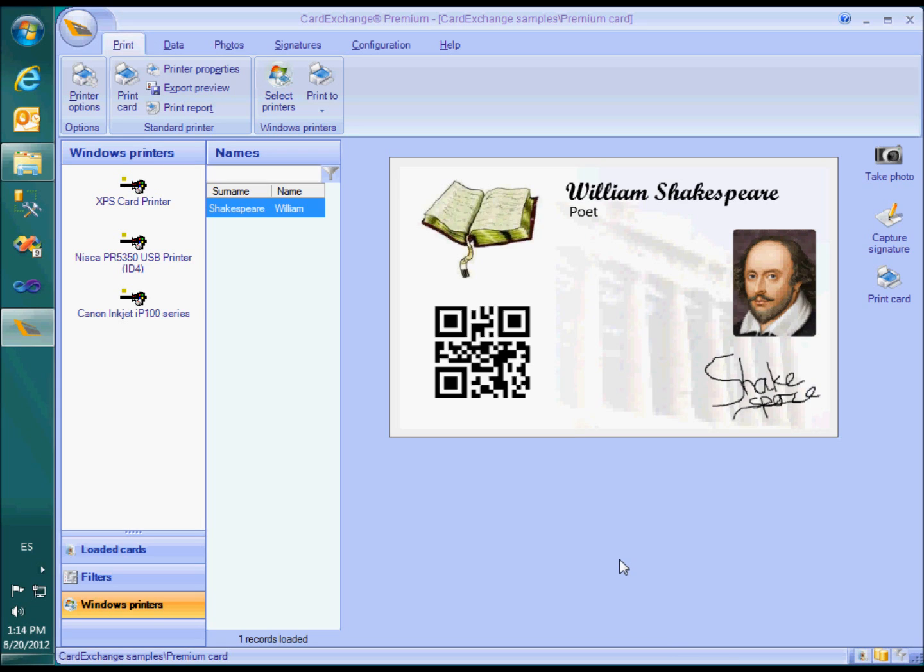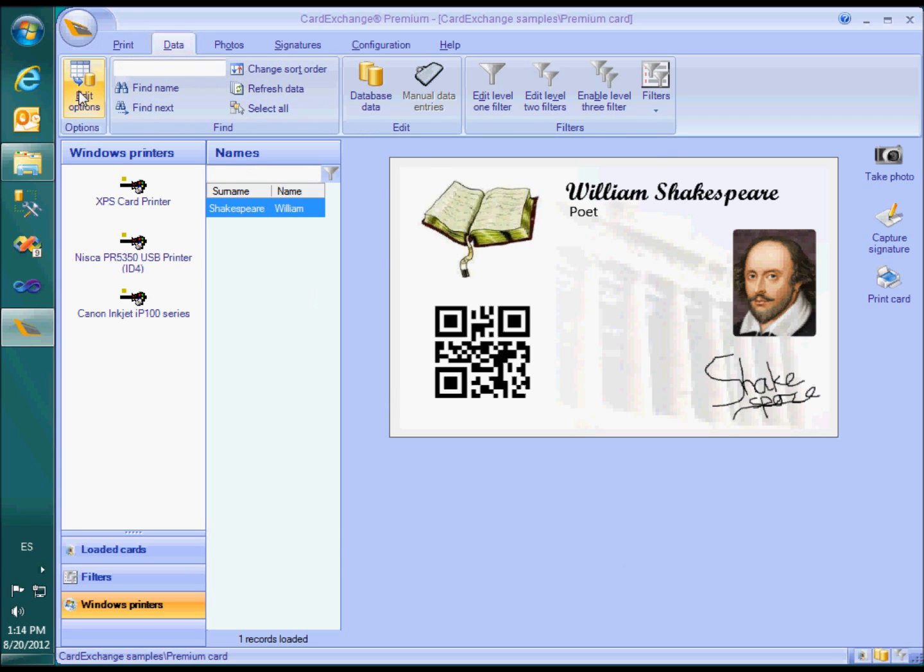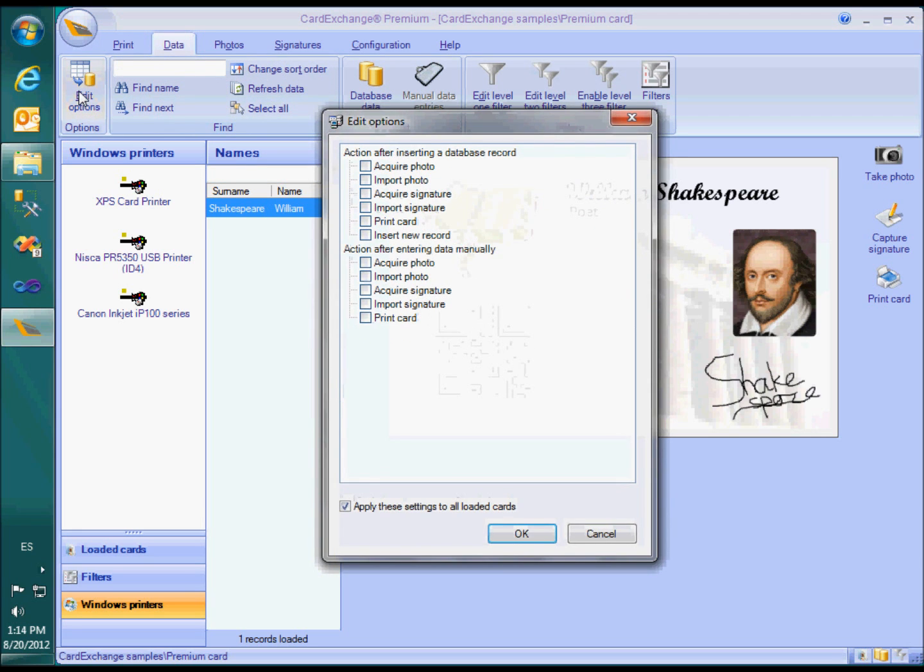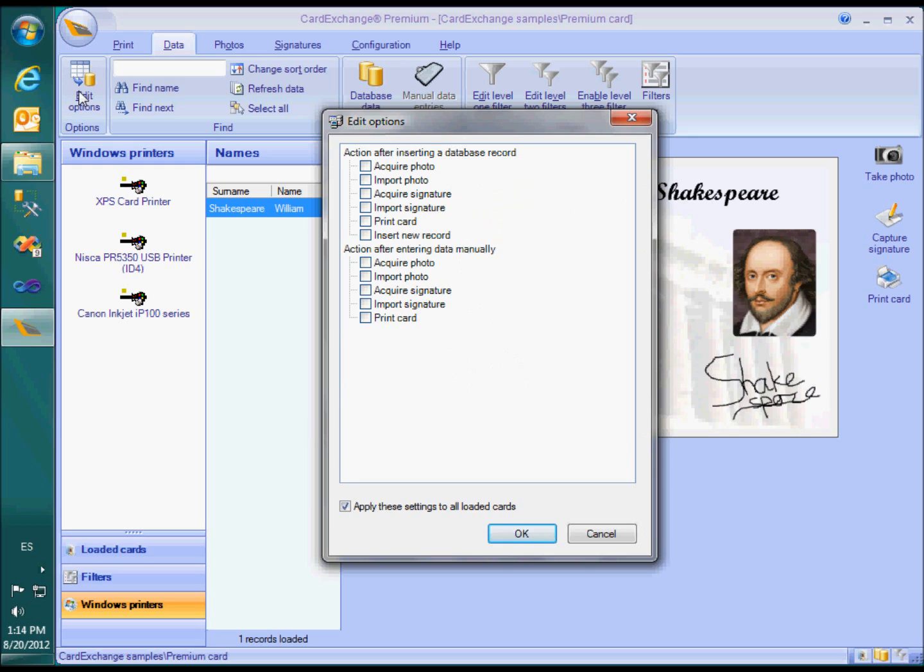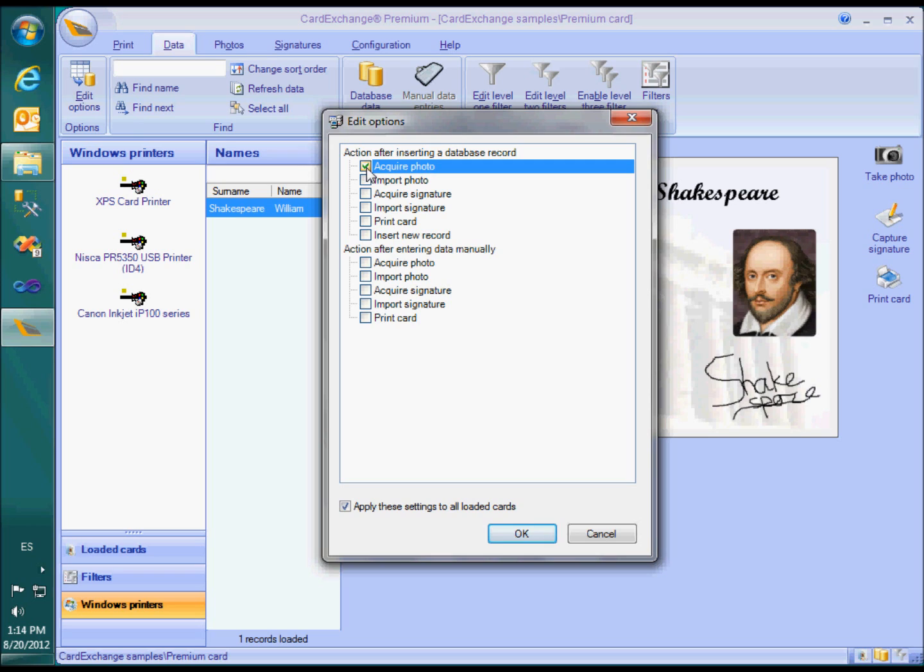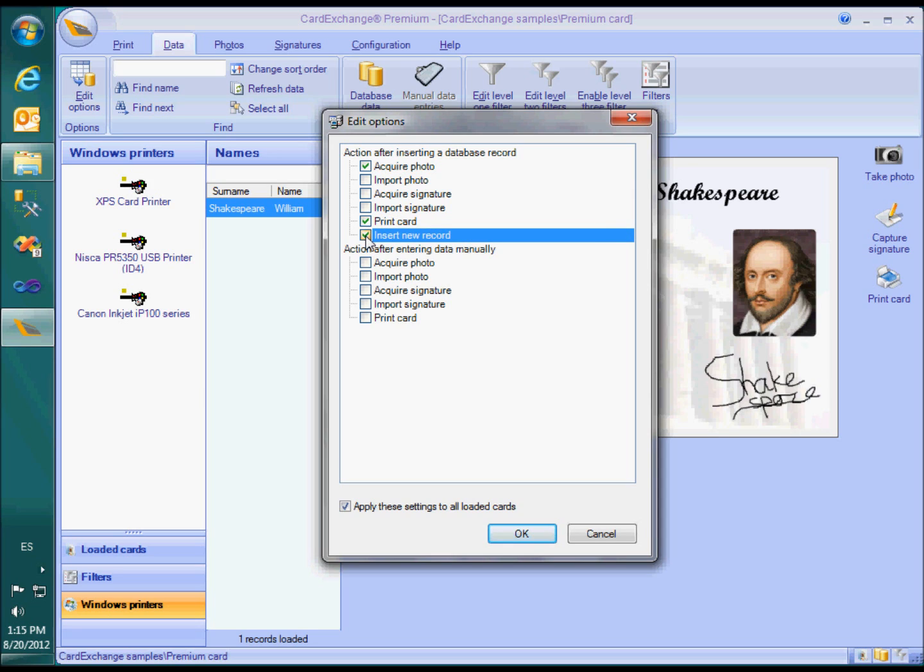Another thing you should have a look at in the premium edition are the several options windows. In the data menu we have the added options. Here you have several features that can streamline your enrollment process if you use CardExchange for data entry. For example, you can tell CardExchange to start acquiring a photo automatically as soon as you insert a new record, then print a card and start a data entry for another new record.